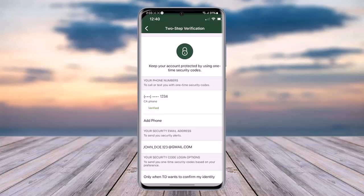First of all, you have to access your TD Bank mobile banking app. Once you have done so, you will be able to access the home section. From there, you have to access the My Profile section of your app.